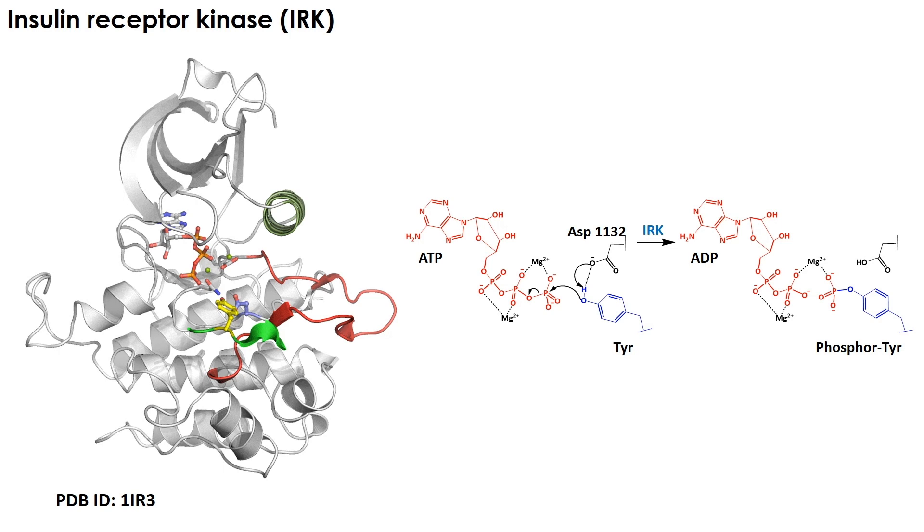In this demo, we will use the fully activated IRK with its triple phosphorylated kinase activation loop, an ATP analog, two magnesium ions, and a peptide mimicking the substrate protein. Note that a tyrosine kinase sidechain of the substrate protein is phosphorylated by IRK.